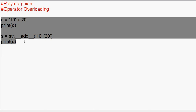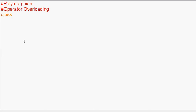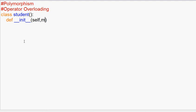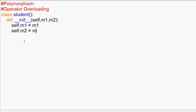So if we delete this code, we will create a class. So in the class, we will create a constructor. The constructor has the parameter self, and we also said that we will add two objects. So we will create a constructor: self.m1 equal to m1.